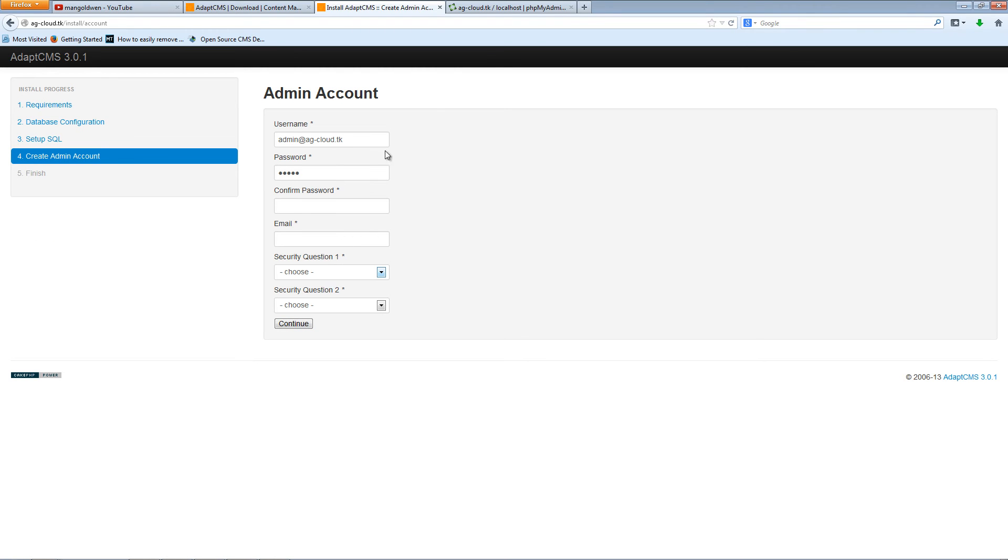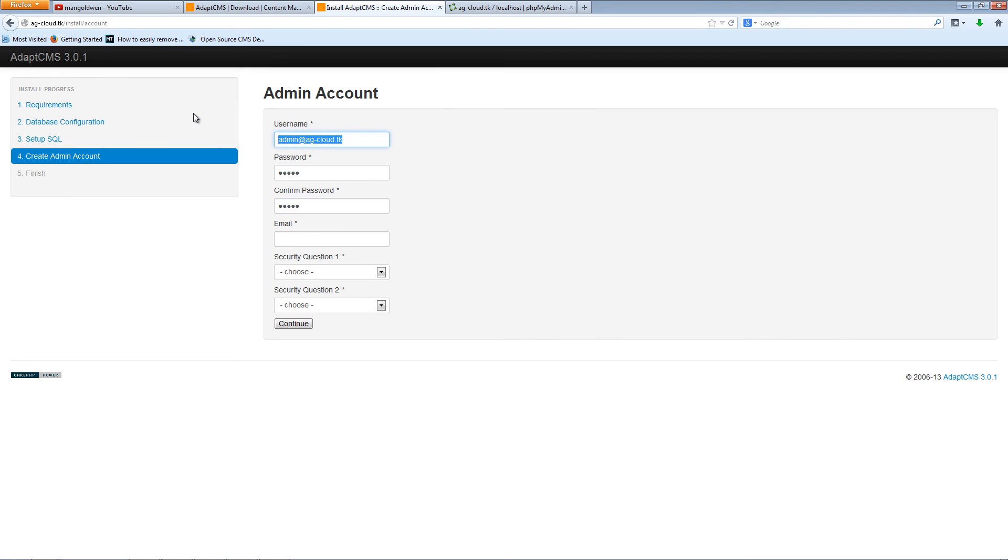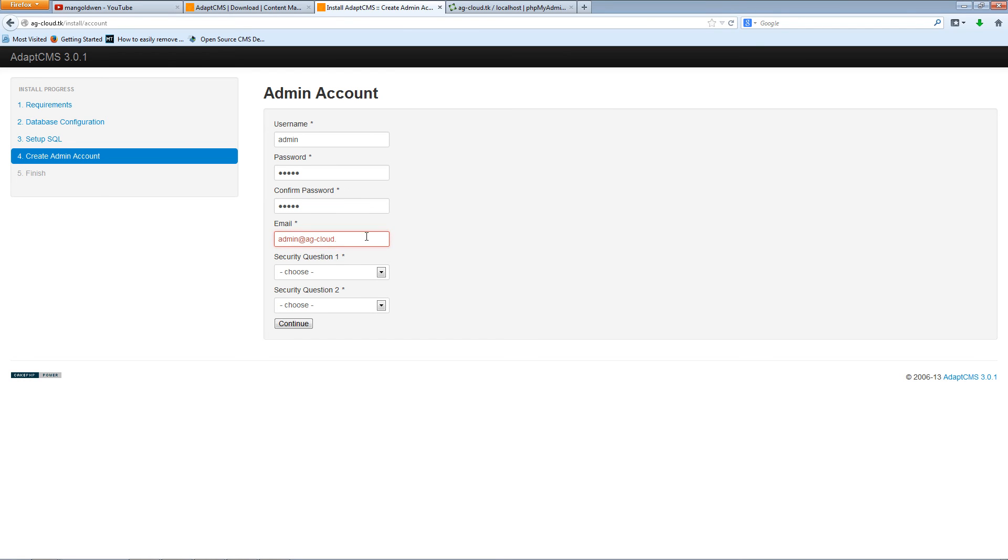Now this is the actual admin account. I'm going to create a new password. I am going to confirm the password. Now the username can be the email or actually just a word. In this case I'm going to use admin and I'm going to use an email as admin at agcloud.ck.